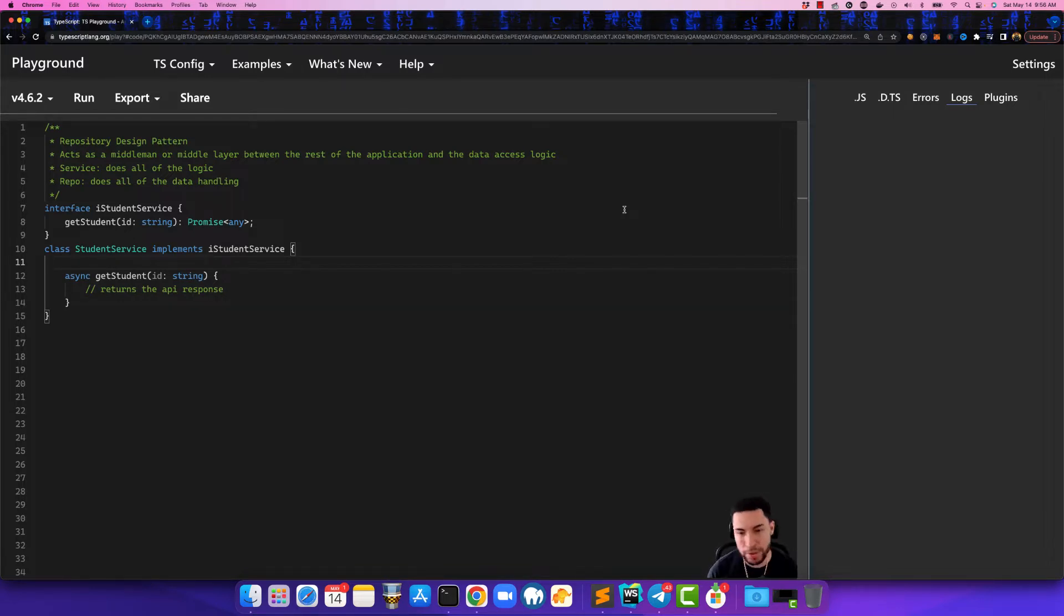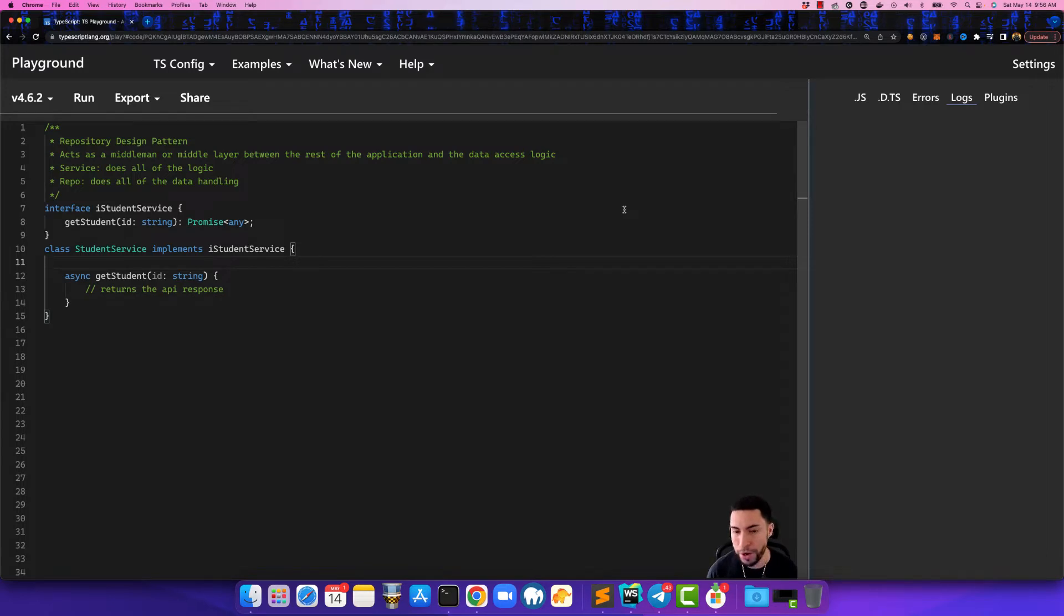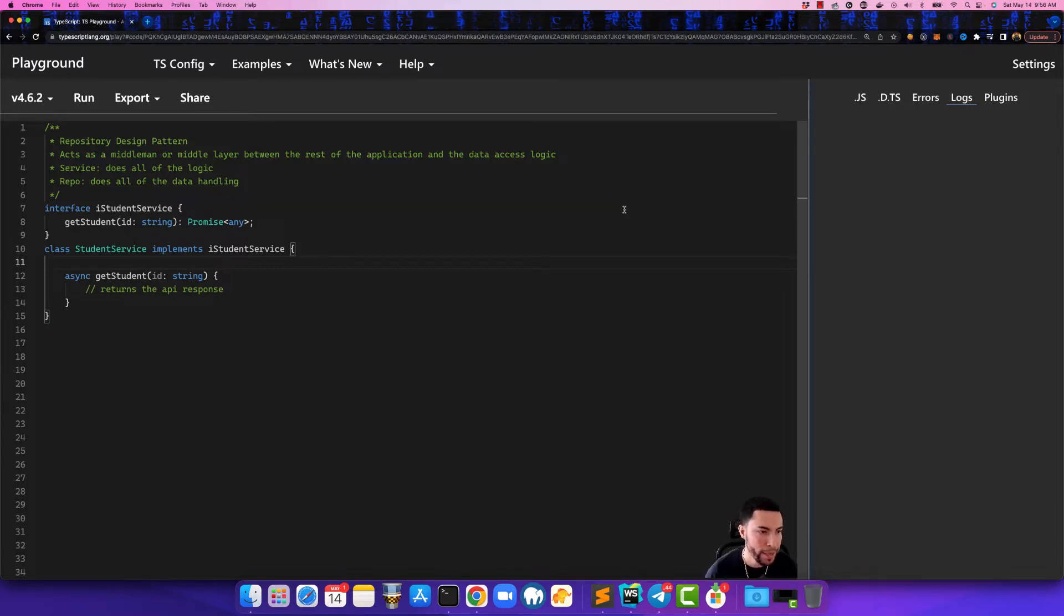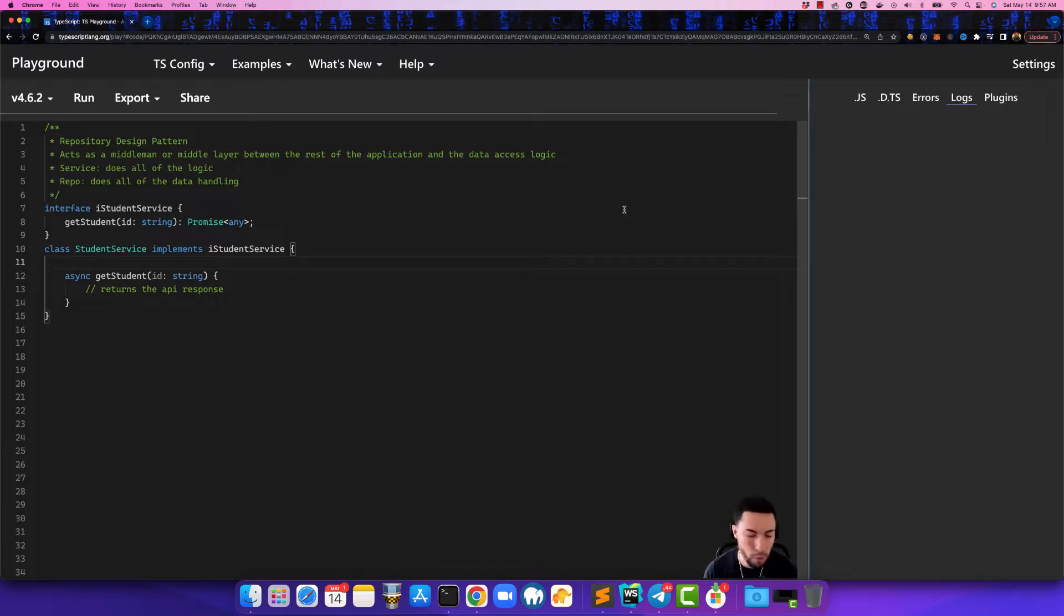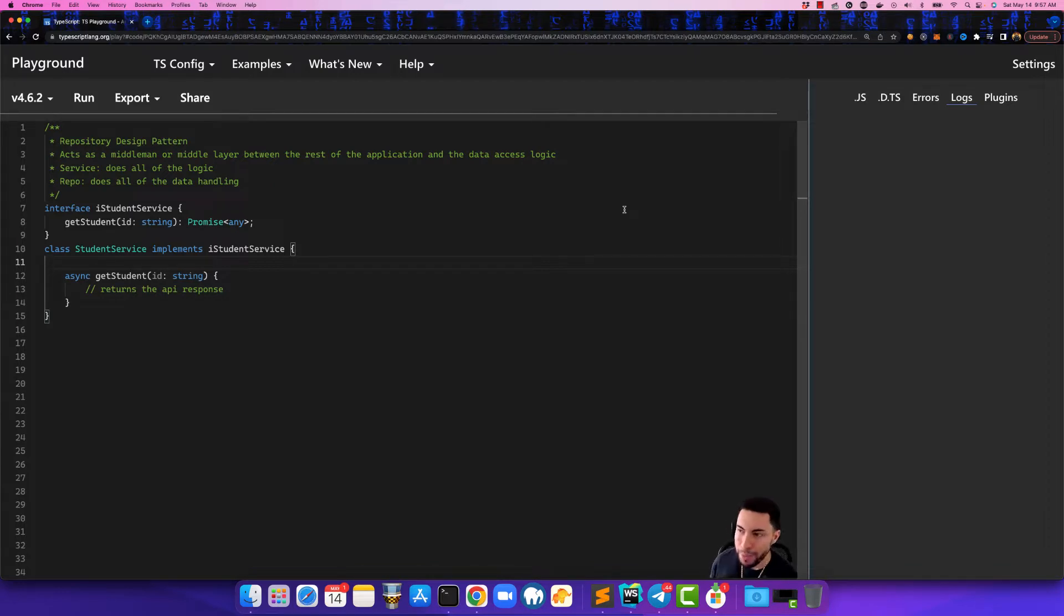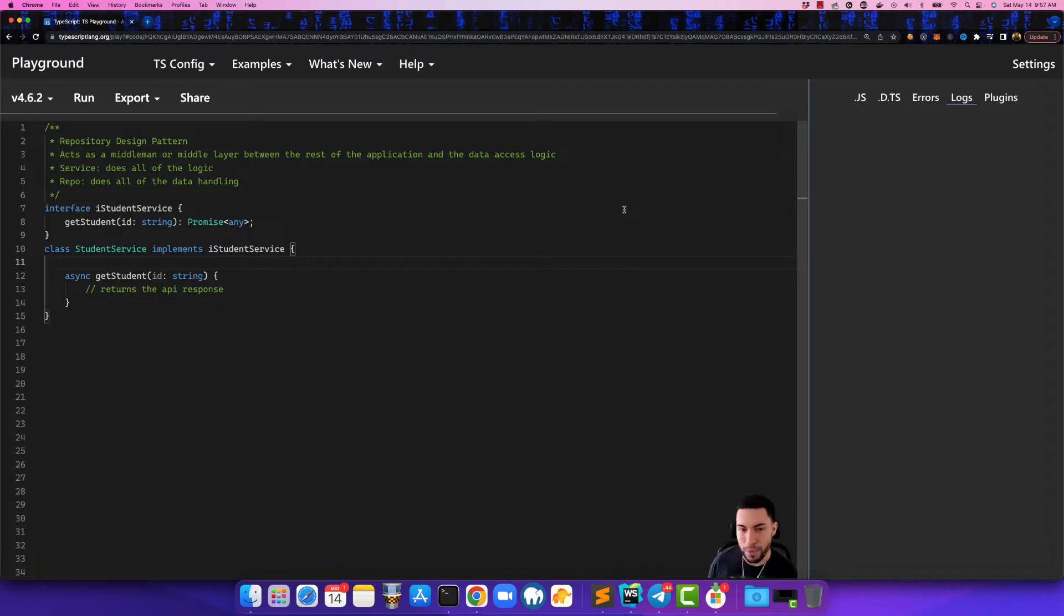So the repository design pattern acts as a middleman or a middle layer in between the rest of your application and the data access logic. That means basically that let's say you have a front-end application and you are creating an Angular app. In this Angular app you need to communicate with an API. In order for you to communicate with this API, you're going to create something known as a service class.